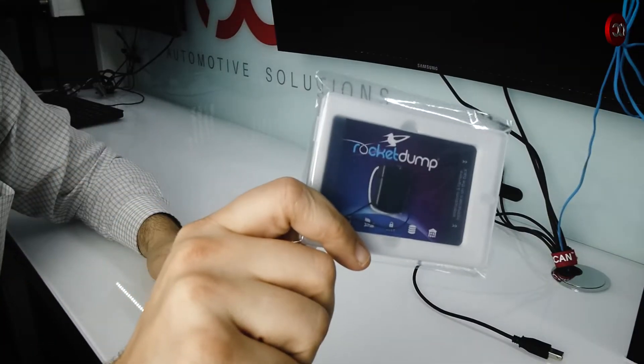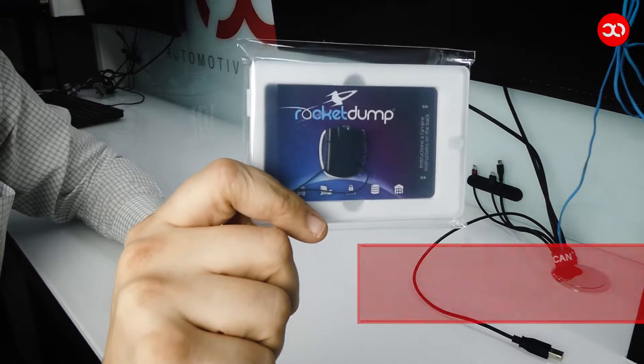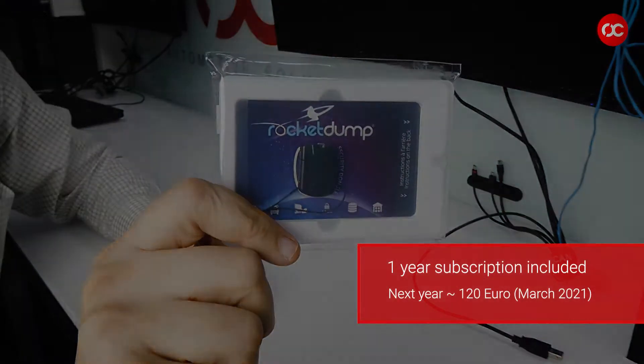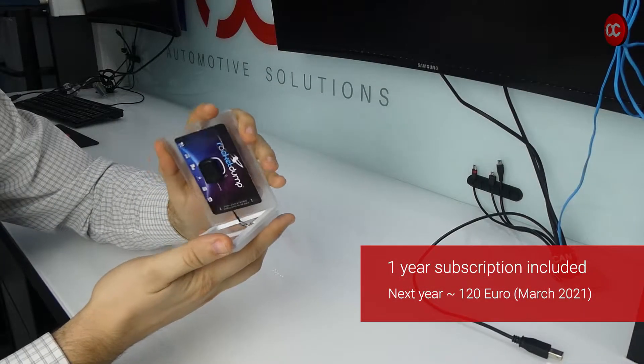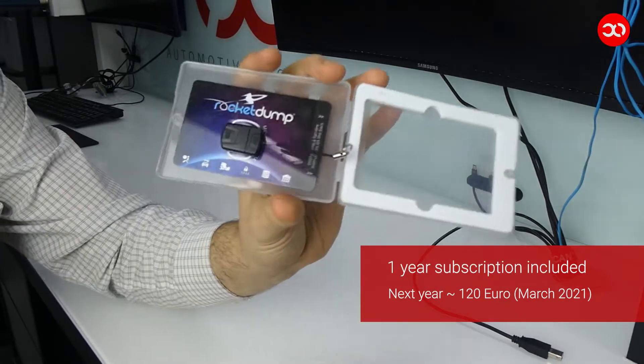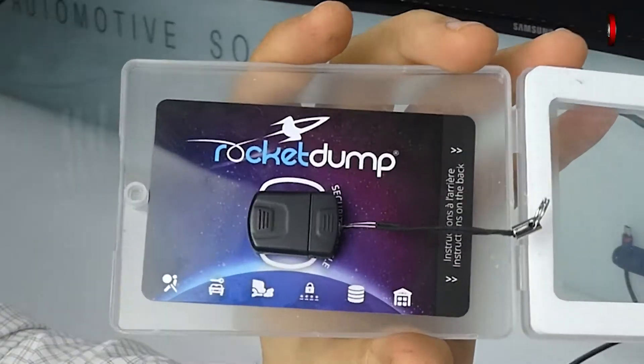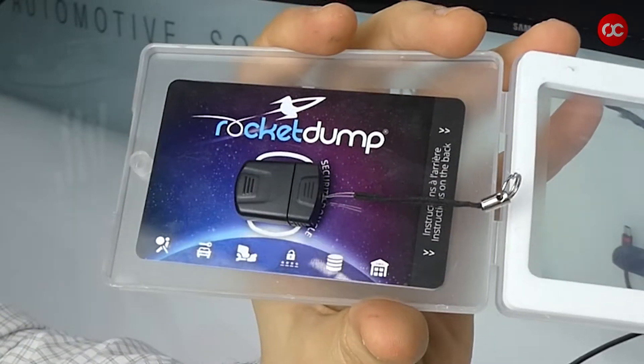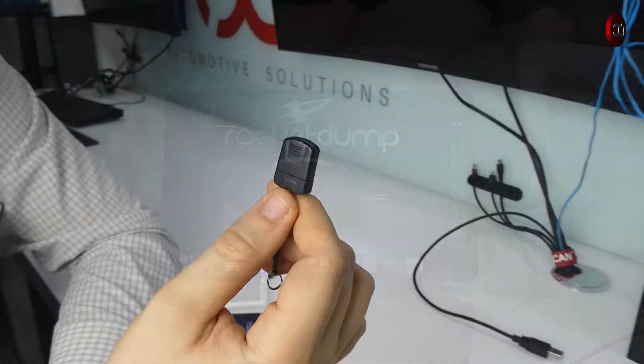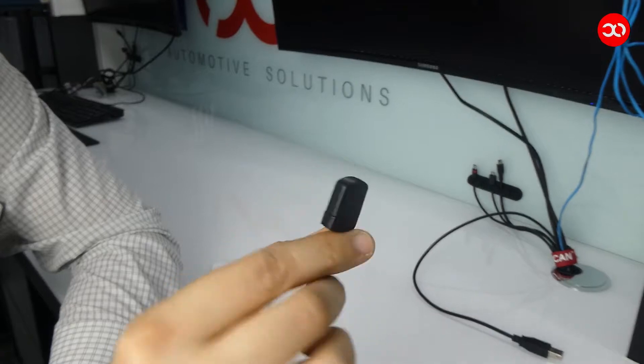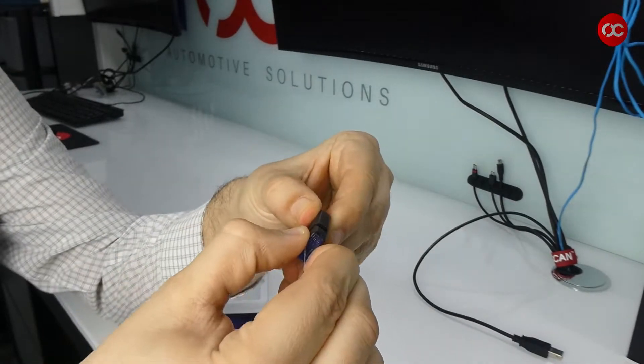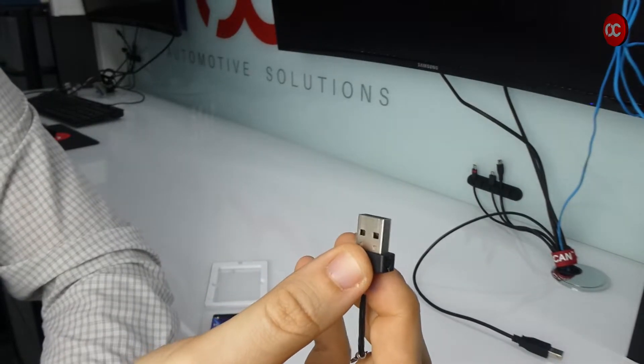What you will get after purchase? RocketDump is actually a software that is protected with a dongle and cannot be started without it. After purchase you will receive a nicely packed credit card size plastic box with a USB dongle inside, also cardboard like a business card with information where to download the software.